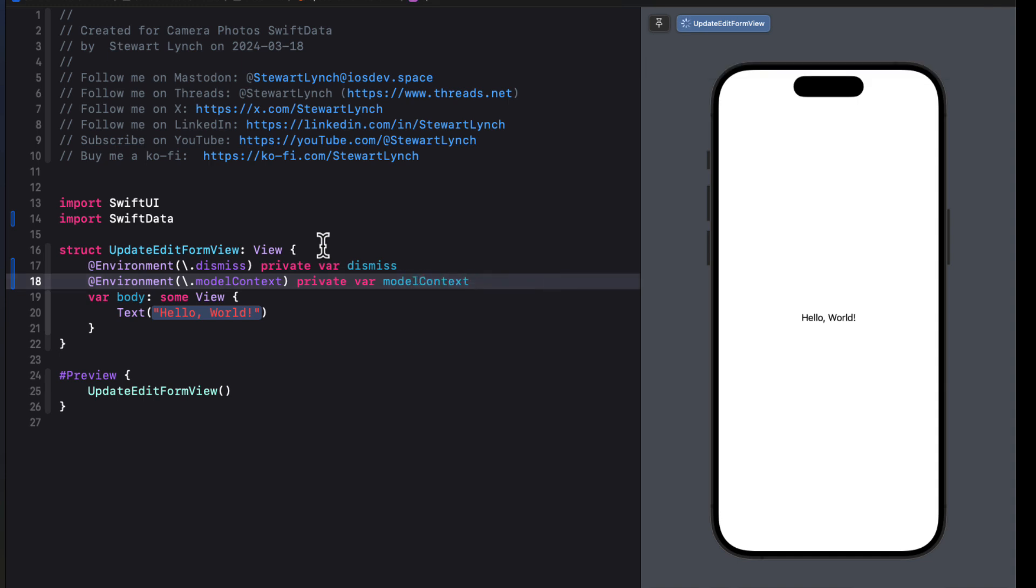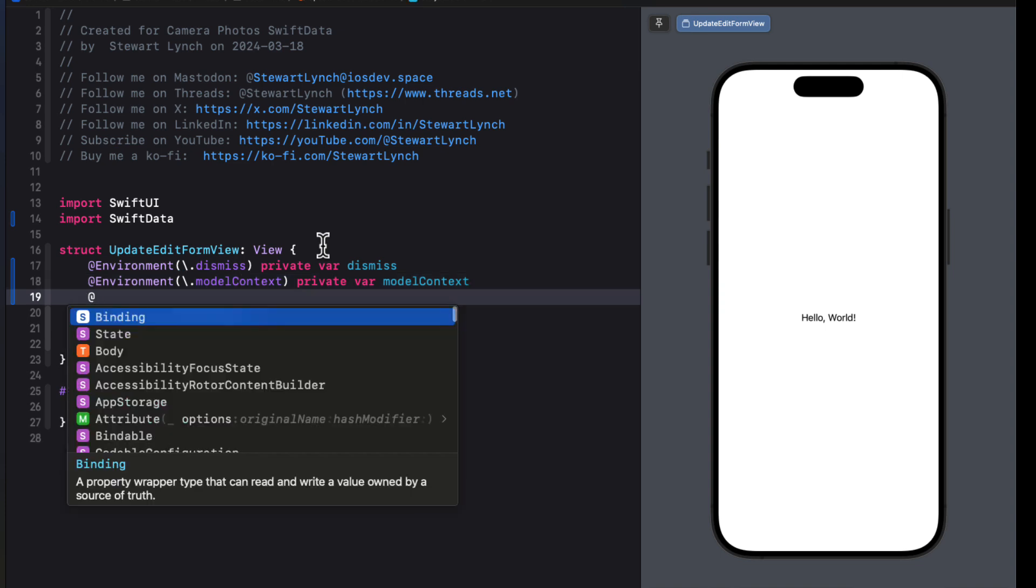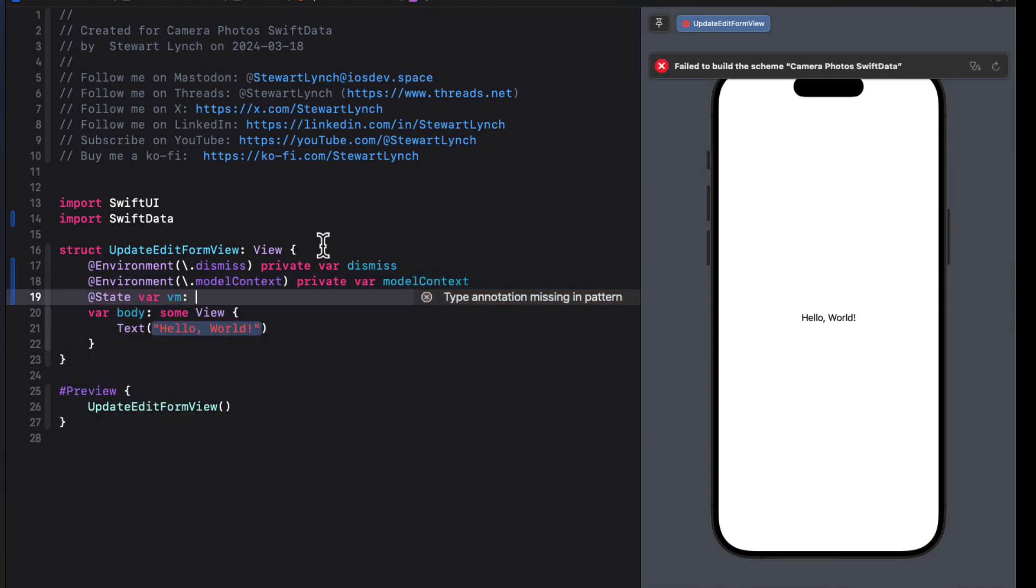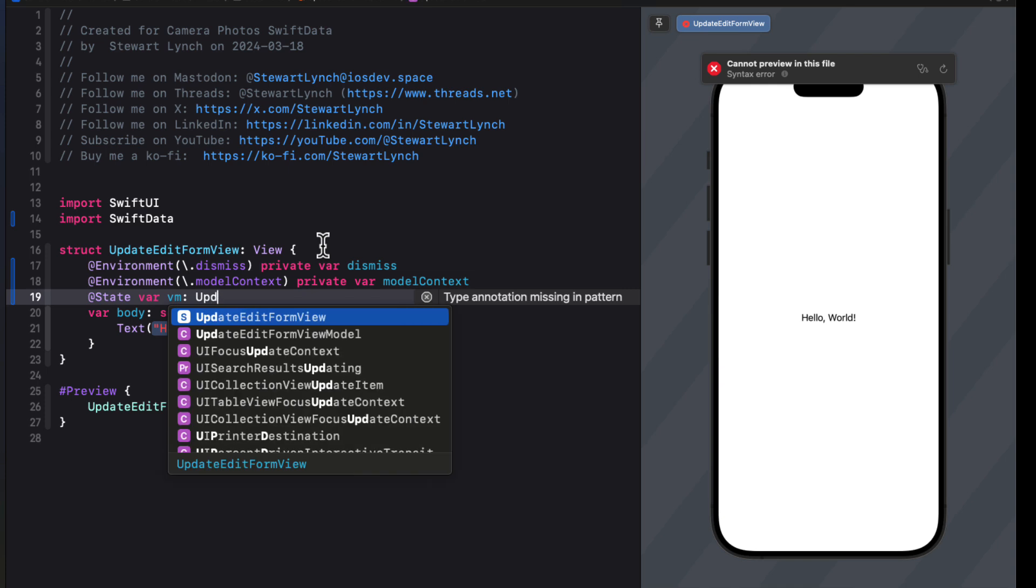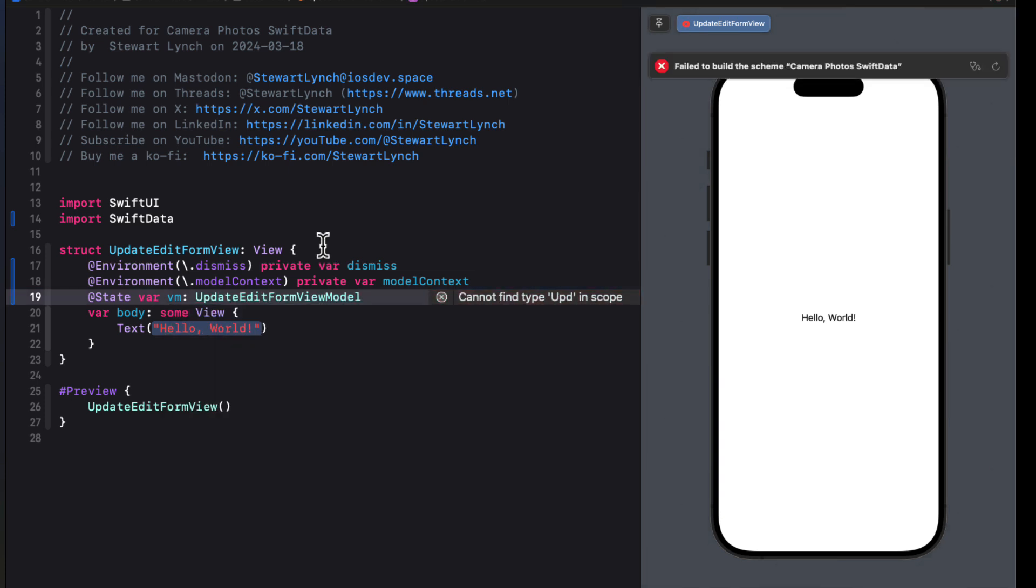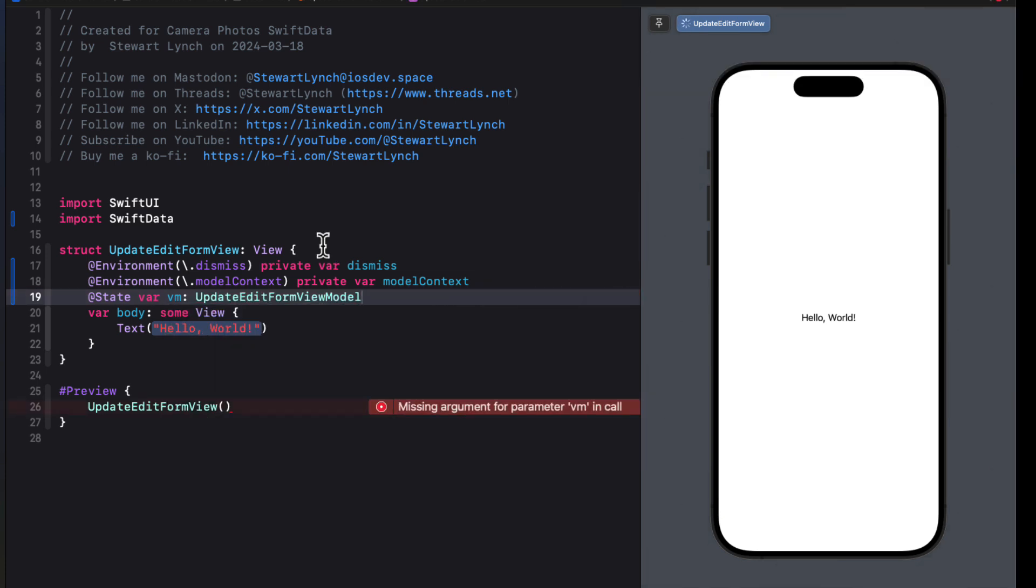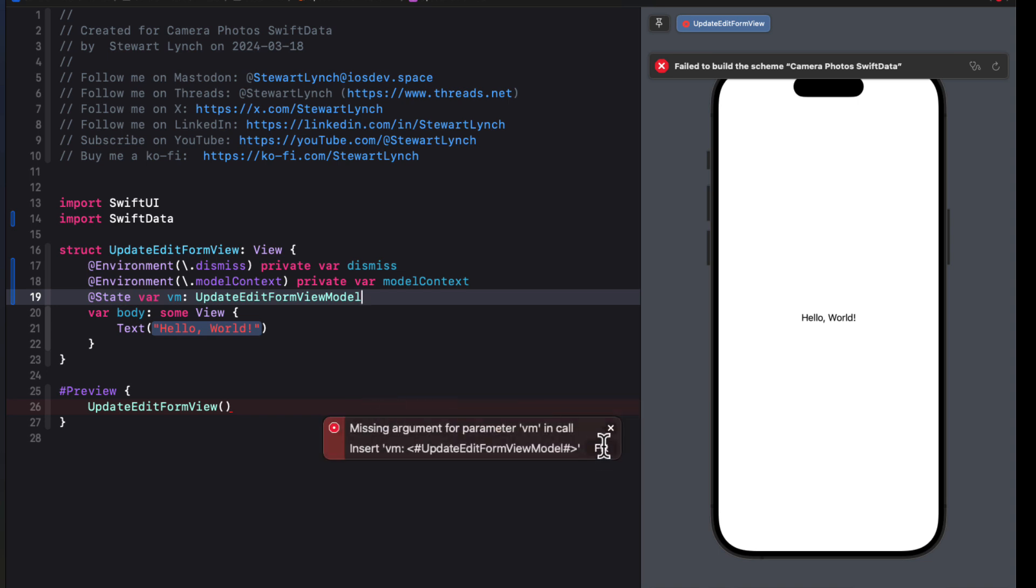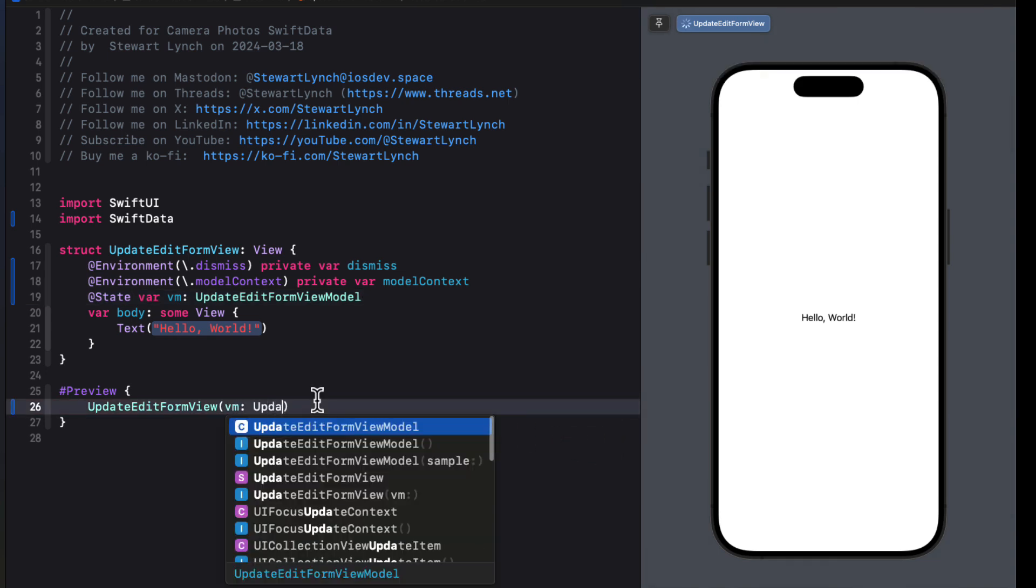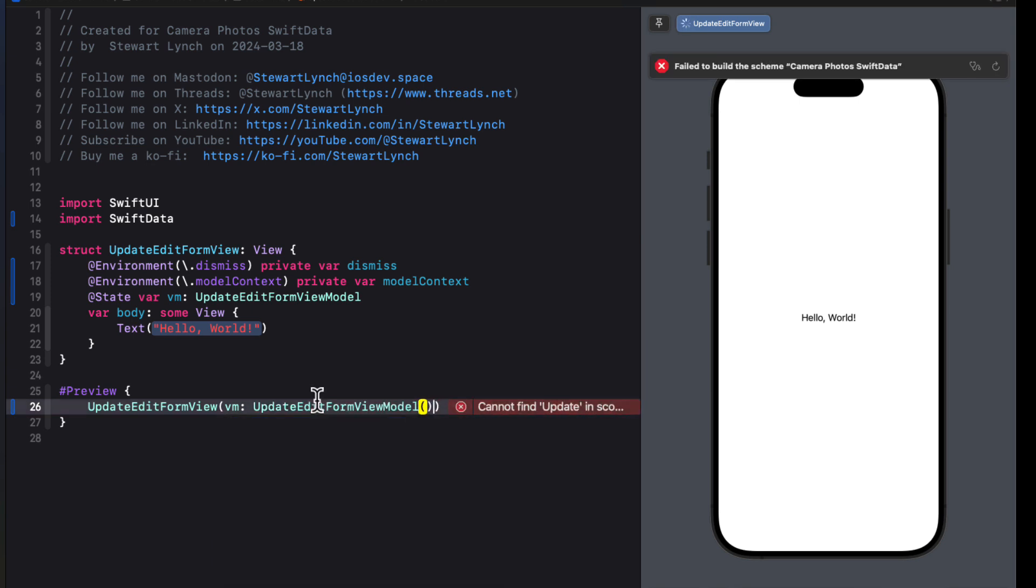Well, this view will need a view model. So we'll create it as a state property and pass in the model as we present the view. Then to stop our preview from complaining, we can simply pass in the one that requires no arguments in the initializer. So an updateEditFormView with the view model of the updateEditFormView model.